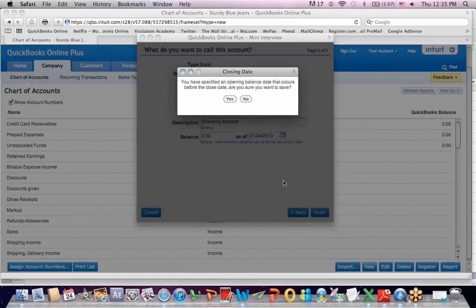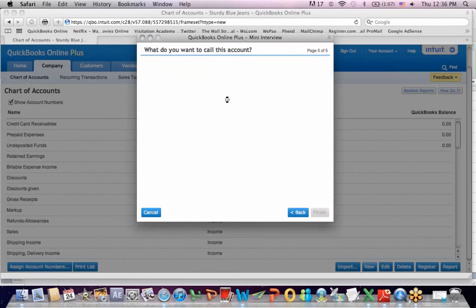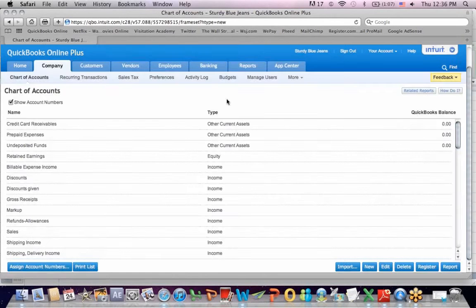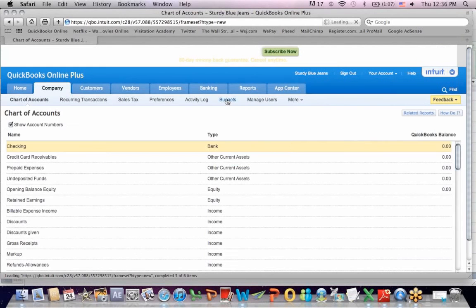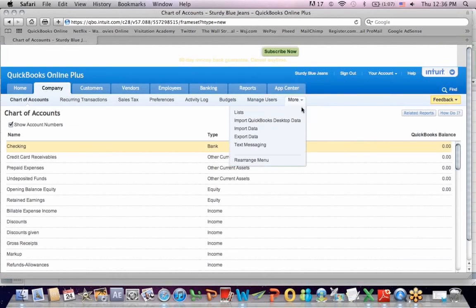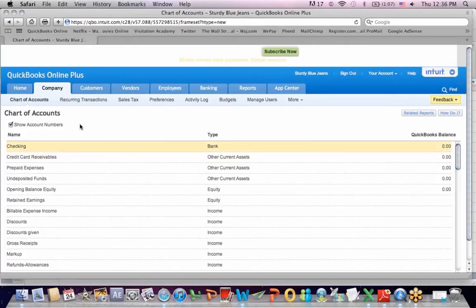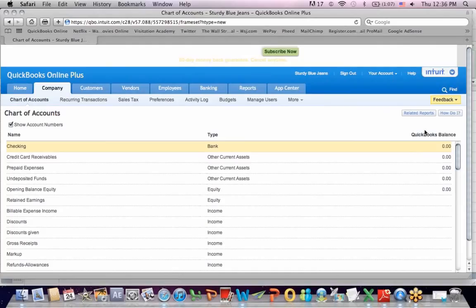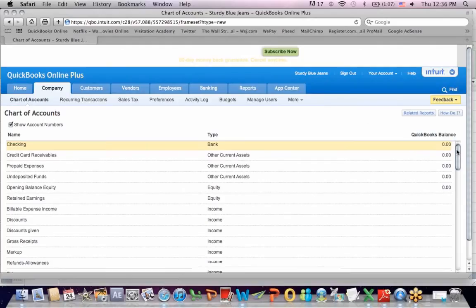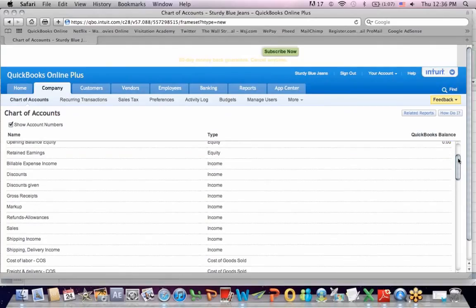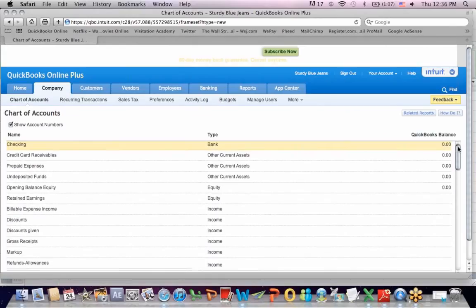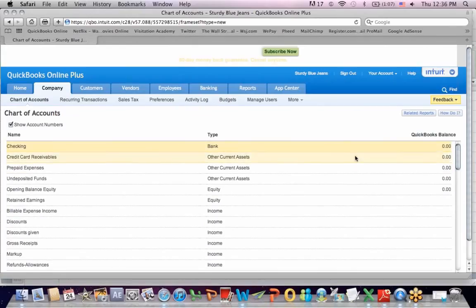You have specified an opening balance of date that occurs before the closing date. Are you sure you want to save? I'm going to hit yes. And what you'll see on here is that I've created an account called checking. It's a bank account which is grouped with the other asset accounts and it has a zero balance. So we've set up an account and we can set up other accounts as we go too.